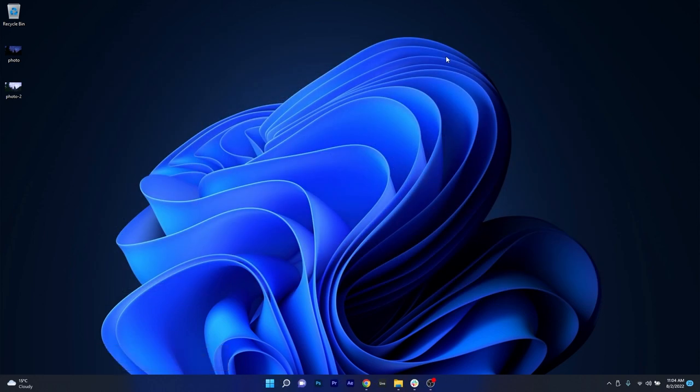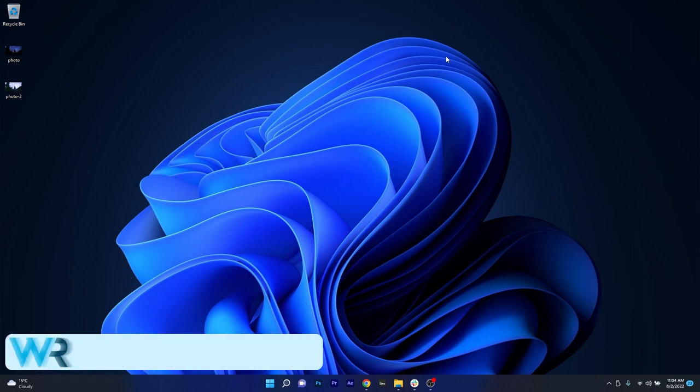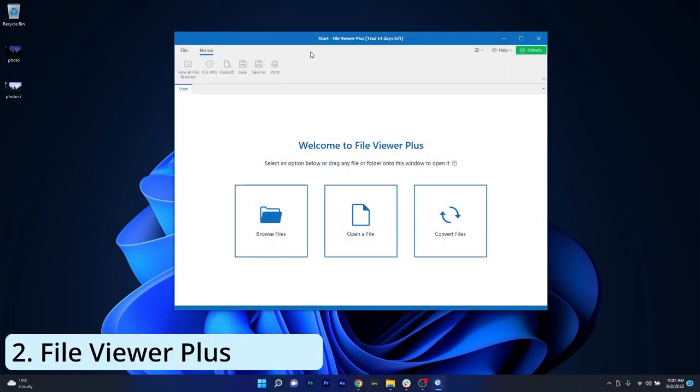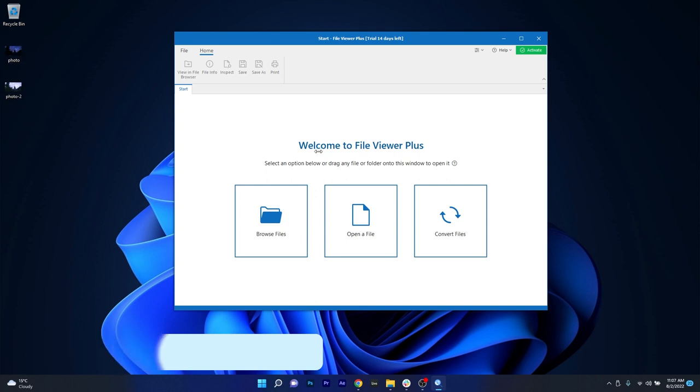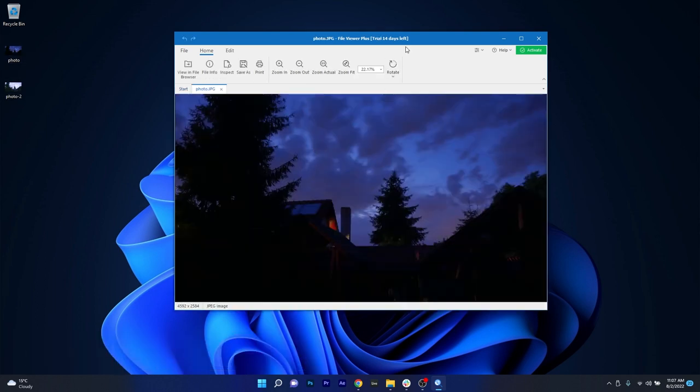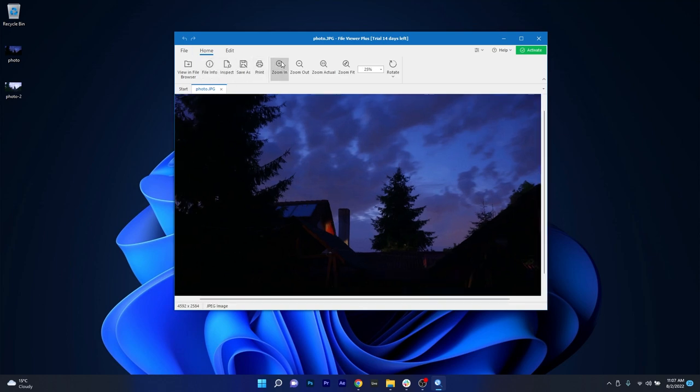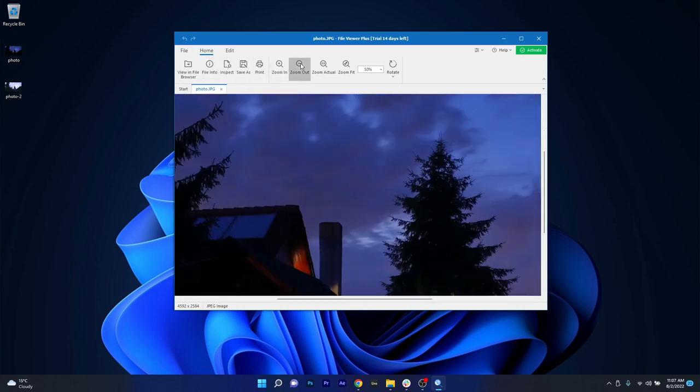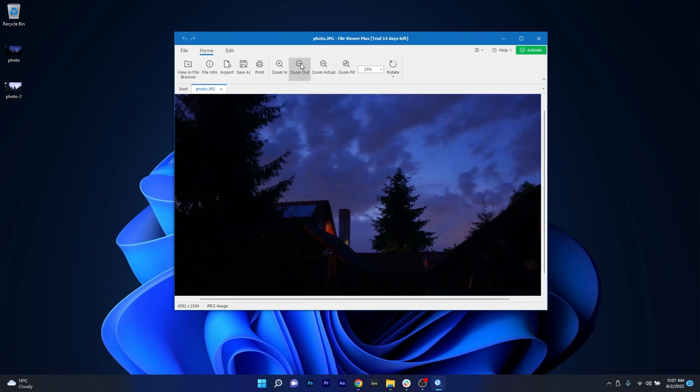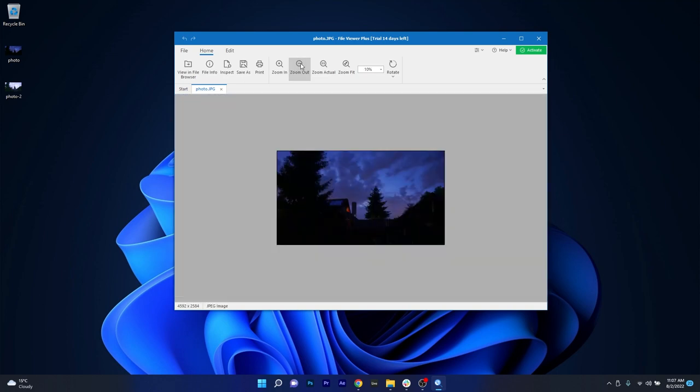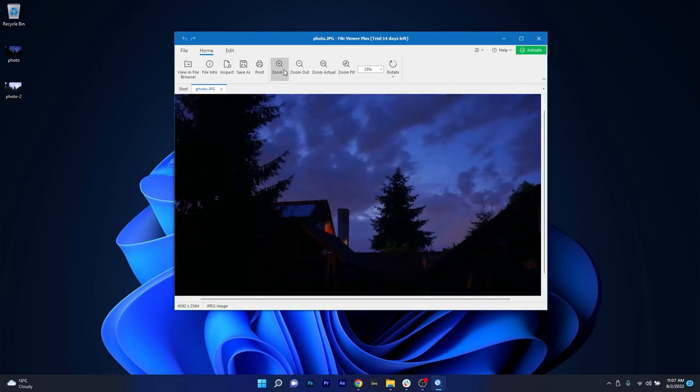Moving on, another great app that is meant strictly for viewing your photos is File Viewer Plus, which is a universal file viewer for Windows that can open and display over 300 different file types. So here we're not only talking image formats, we're talking audio, video, document types and many other formats. So this is almost a jack of trades when it comes to file viewing.